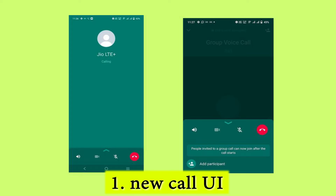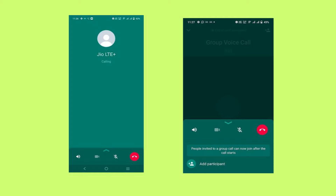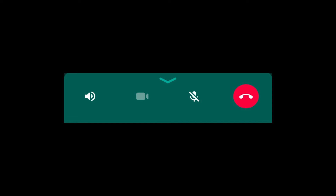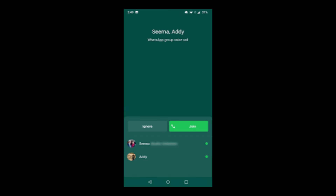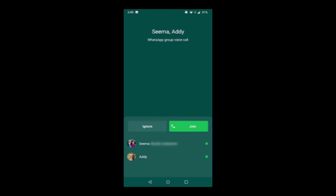New call interface. WhatsApp has decided to update their new voice and video call UI, which is similar to the Apple FaceTime app's UI. The end call button has been moved down to the panel below and they have changed the color too. This also gives the feature to add members by swiping up. WhatsApp also offers the feature that if you miss a group call, you can add yourself to the call if it is still live. Beta users may have already experienced these features.